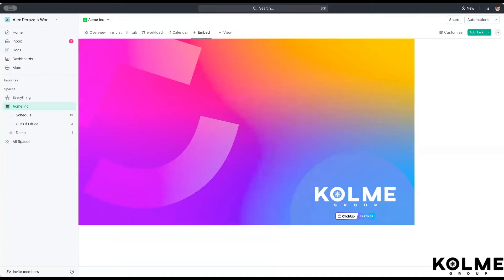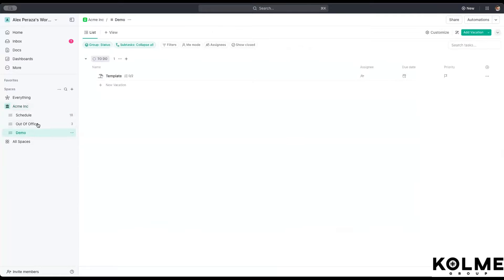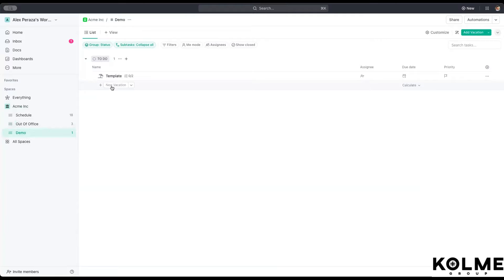In order to set up a template, we're going to go into this demo space right here. I have one created, but I will walk you through it. First, we want to create a task type.